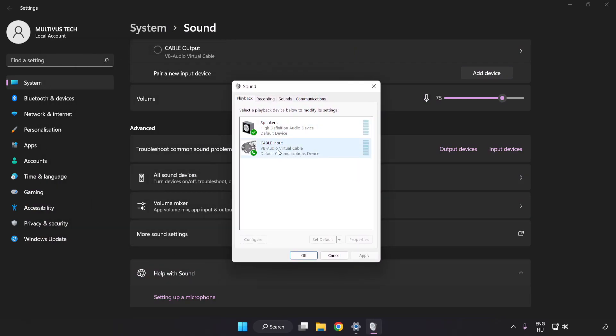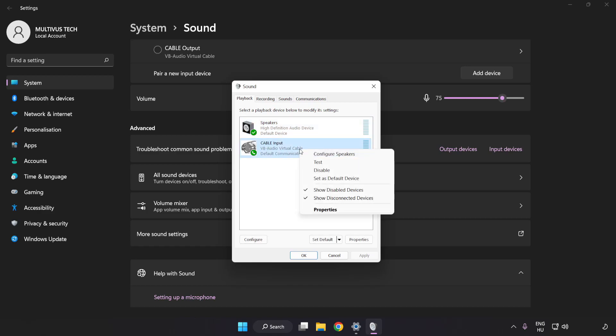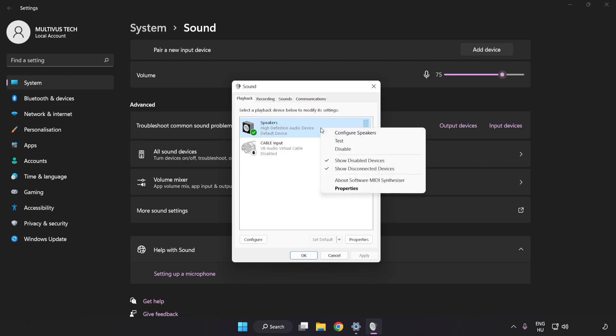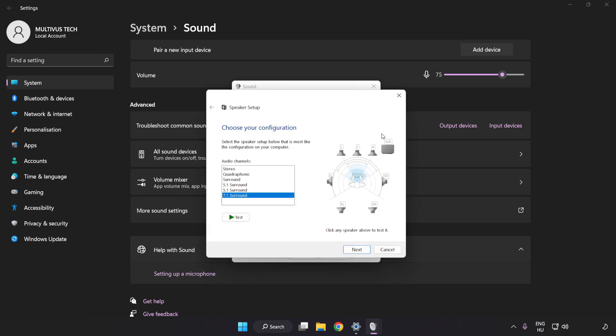Disable Not Used Audio Devices. Right-click your used audio device. Click Configure Speakers. Complete Your Setup.